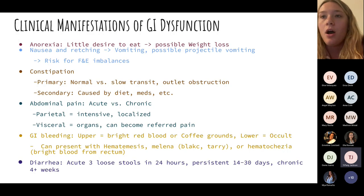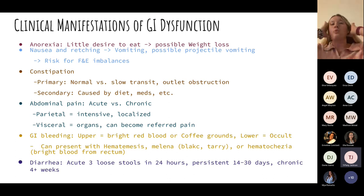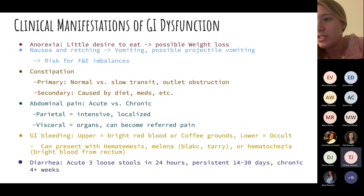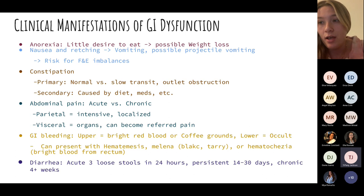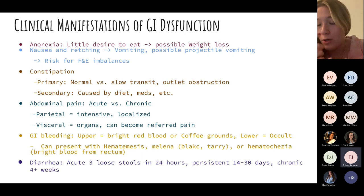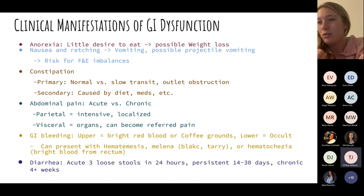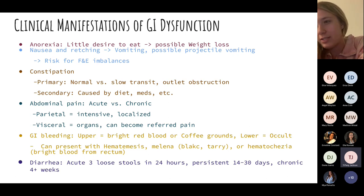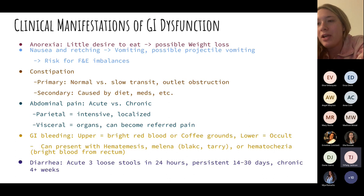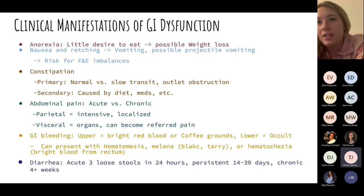GI dysfunction usually manifests similarly across conditions. Anorexia — not the same as anorexia nervosa — is simply little desire to eat, common in chemo and cancer patients, usually associated with weight loss. Nausea and retching — those dry heaves — usually lead to vomiting. Our main concern with vomiting is fluid and electrolyte imbalances, specifically potassium and sodium.